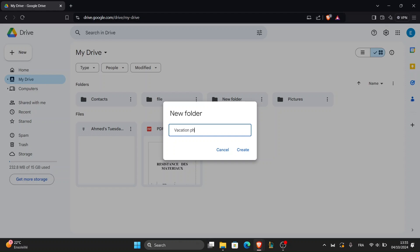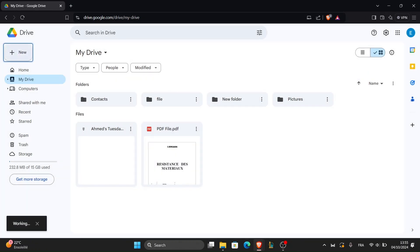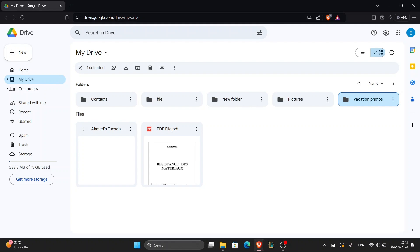Once you've named it, click create. Now double click the folder to open it.